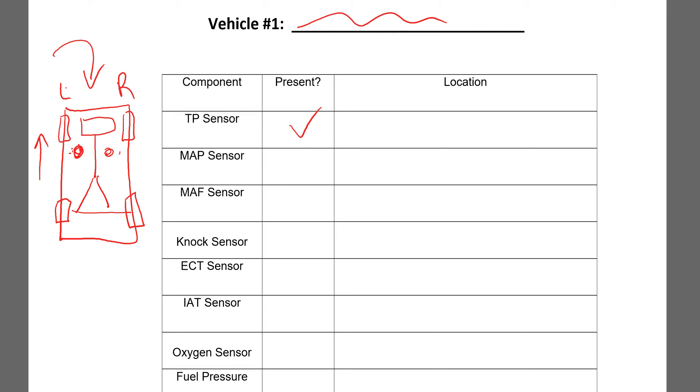And so what I want you to do is look under the hood, and you would write something like, maybe the throttle position sensor is on the left side engine bay, okay? And then you would write